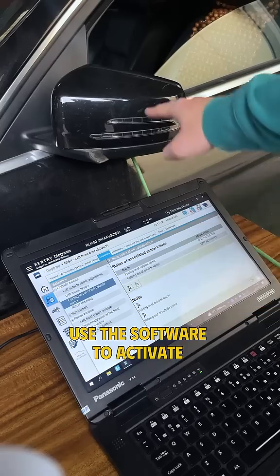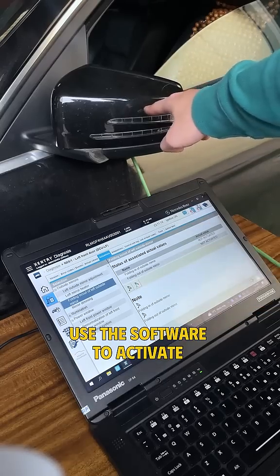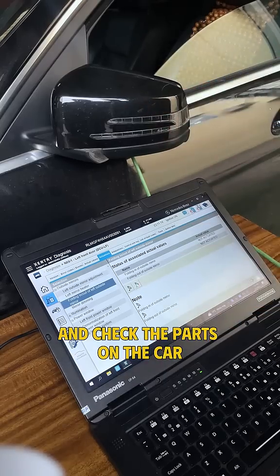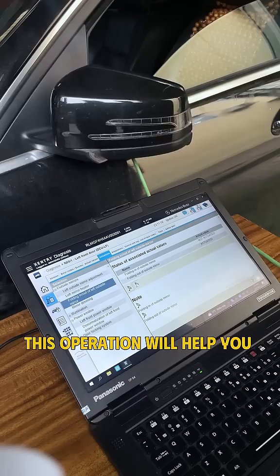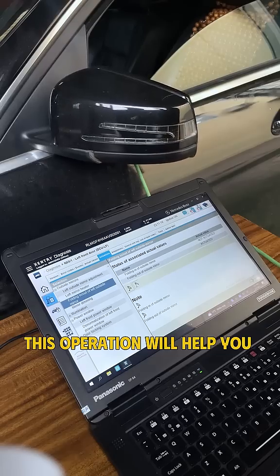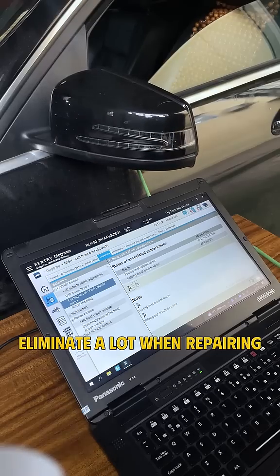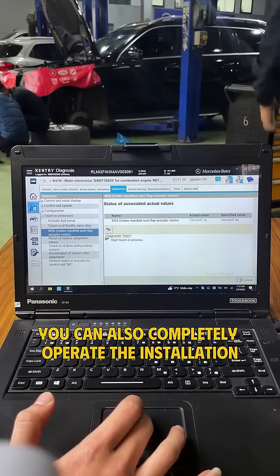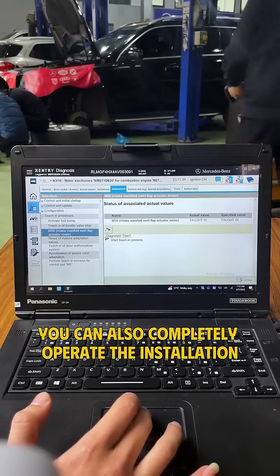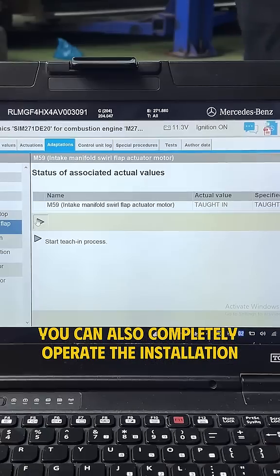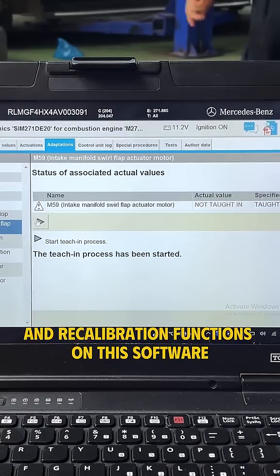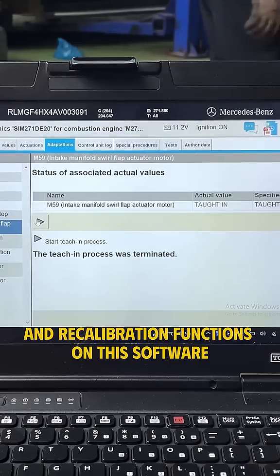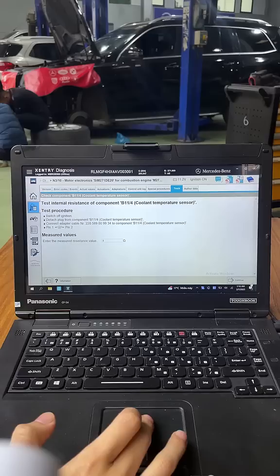Third, use the software to activate and check the parts on the car. This operation will help you eliminate a lot of uncertainty when repairing. Fourth, you can also completely operate the installation and recalibration functions on this software.